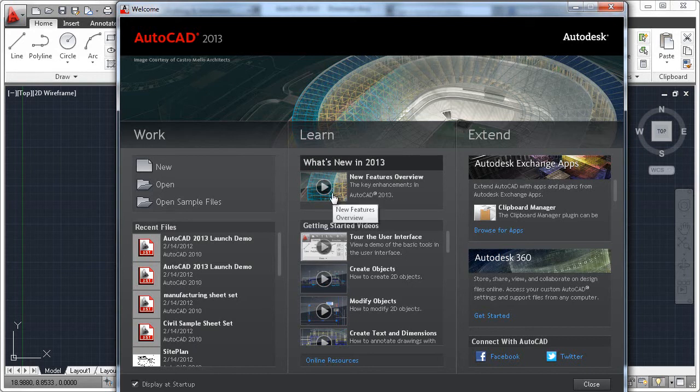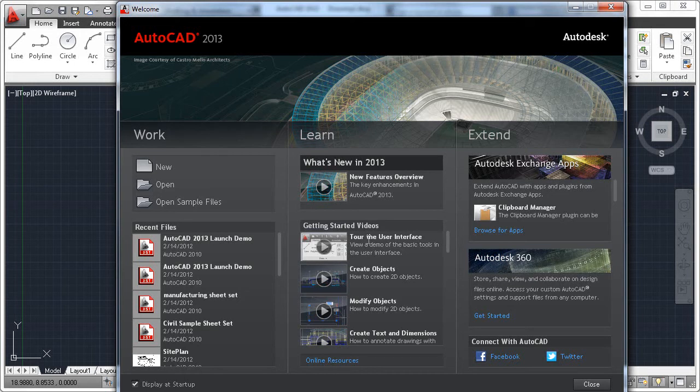The Learn panel offers an overview of functionality new to AutoCAD 2013, and links to videos to help you get started in AutoCAD 2013.